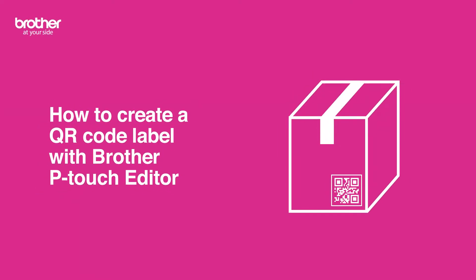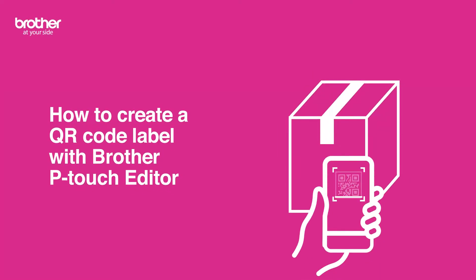In this video, we'll show you how to create a QR code label using the Brother P-touch editor. This step-by-step guide will have you printing in no time.